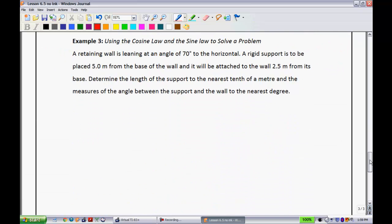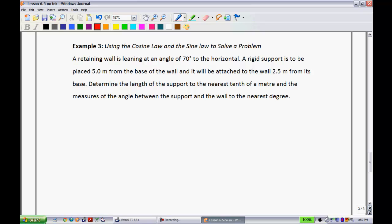Last example and then you're free. Example 3: using the cosine law and the sine law to solve a problem. A retaining wall is leaning at an angle of 70 degrees to the horizontal. A rigid support is to be placed 5 meters from the base of the wall, and it will be attached to the wall 2.5 meters from its base. Determine the length of the support to the nearest tenth of a meter and the measure of the angle between the support and the wall to the nearest degree. Here we really need to draw ourselves a picture, so I'll label the triangle with vertices A, B, and C, and note the 70-degree angle.